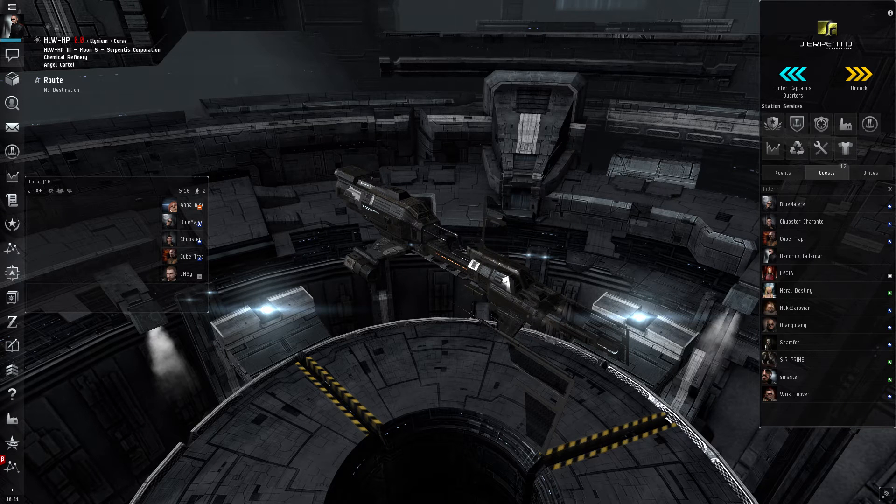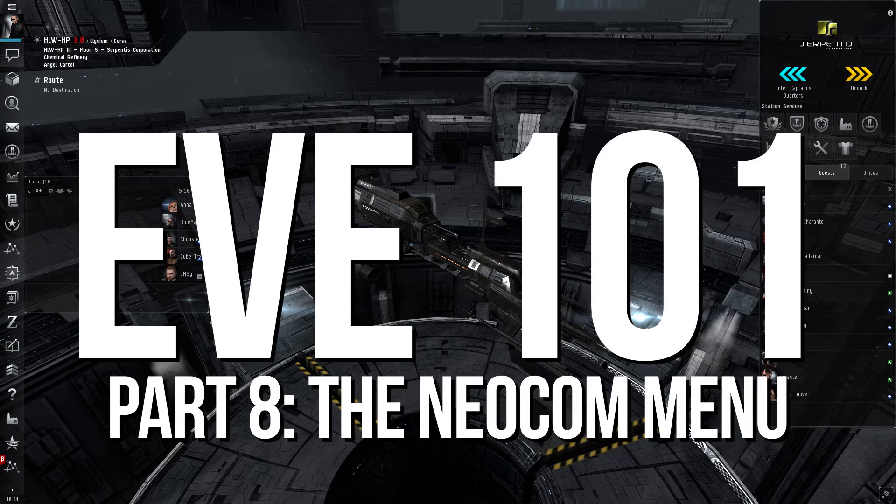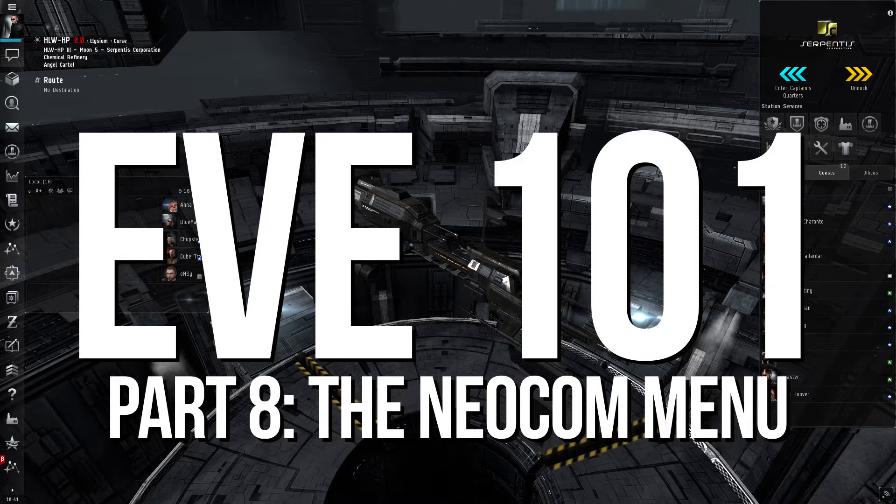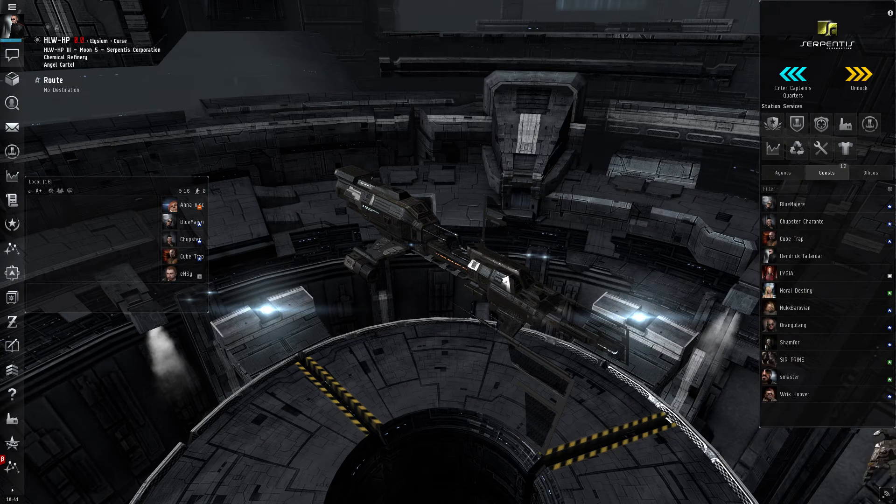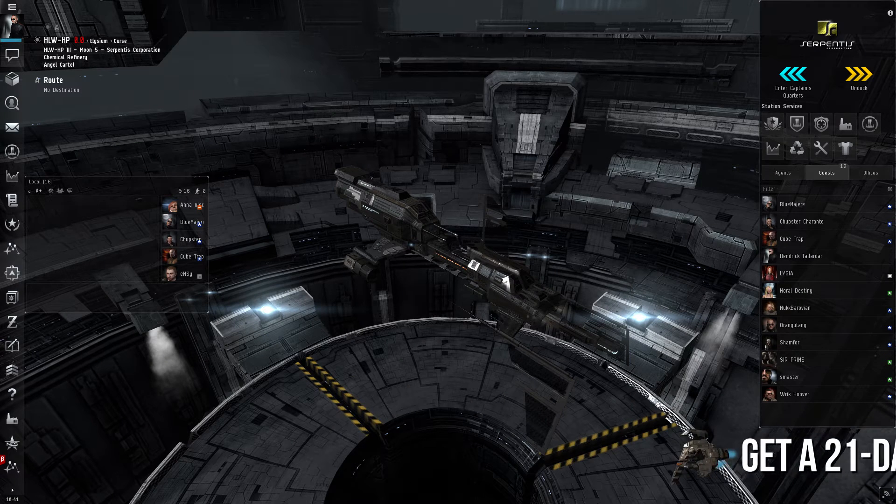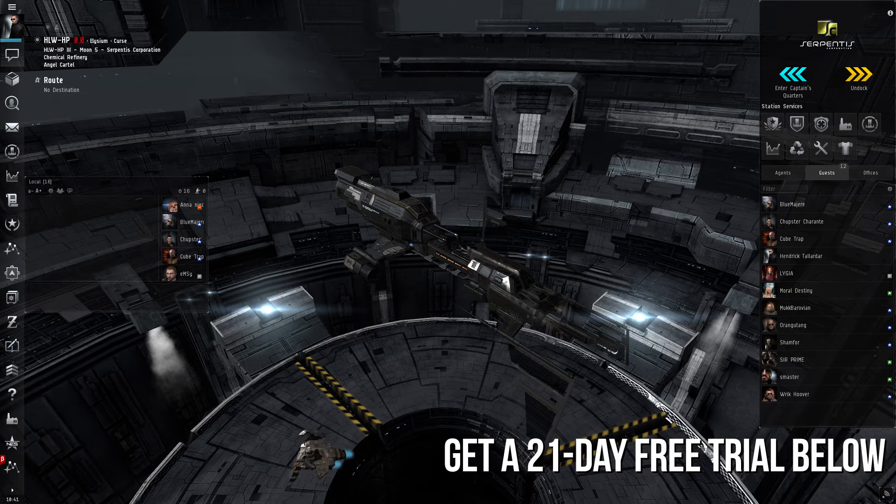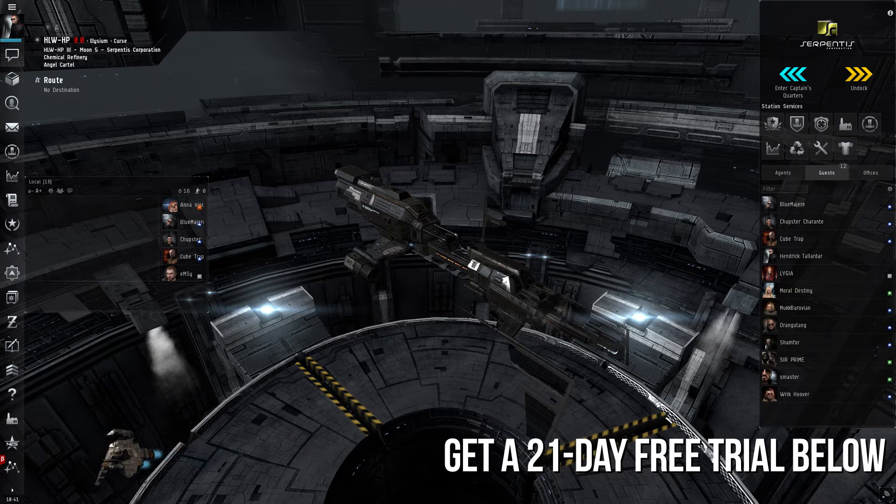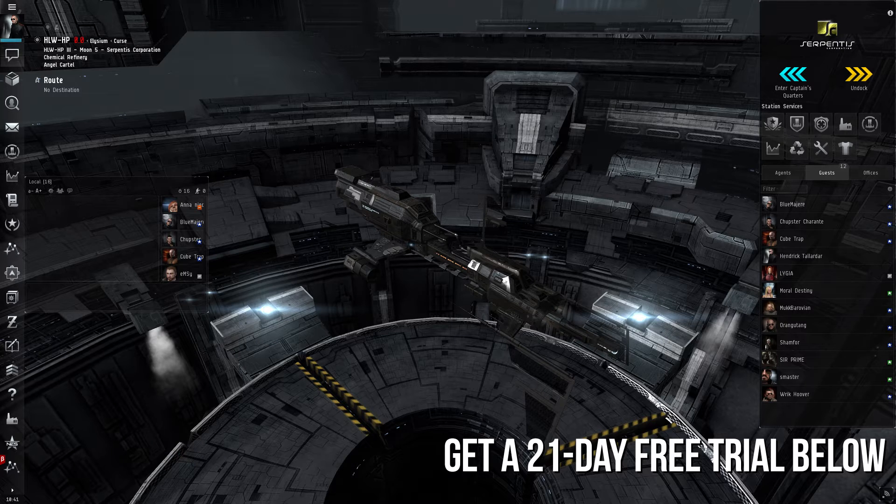Welcome back to EVE 101. We've already discussed the station menu when looking at the in-game user interface. In this video, we'll be looking at the Neocom menu, found on the left-hand side of the screen. Unlike the station menu, the Neocom is accessible whether a player is docked or undocked. It is one of the main tools the player uses while engaging in EVE Online's gameplay.